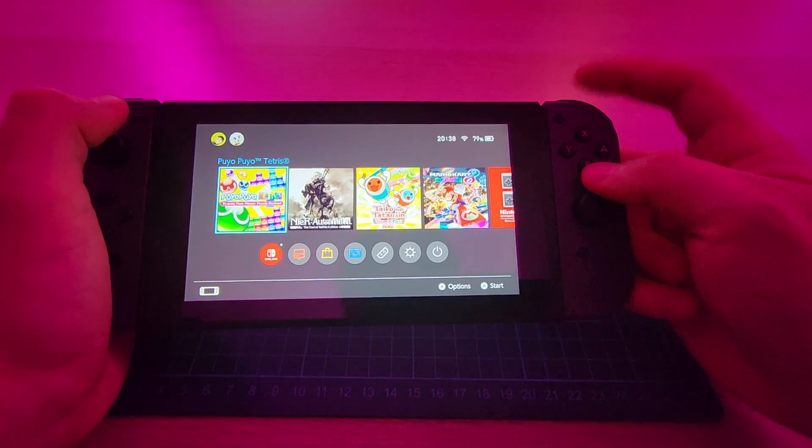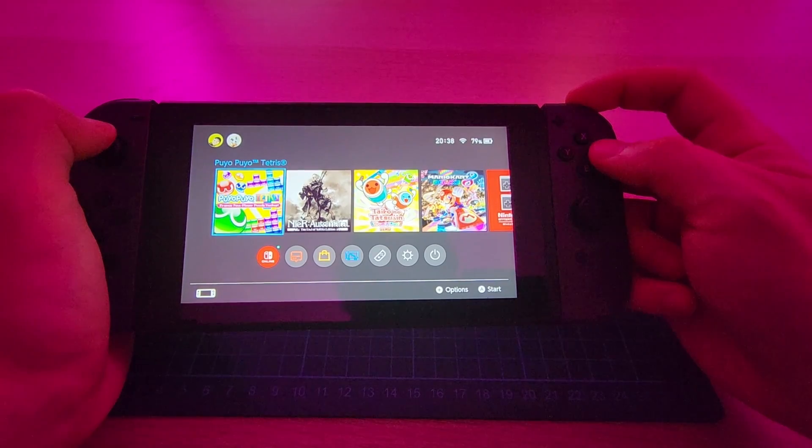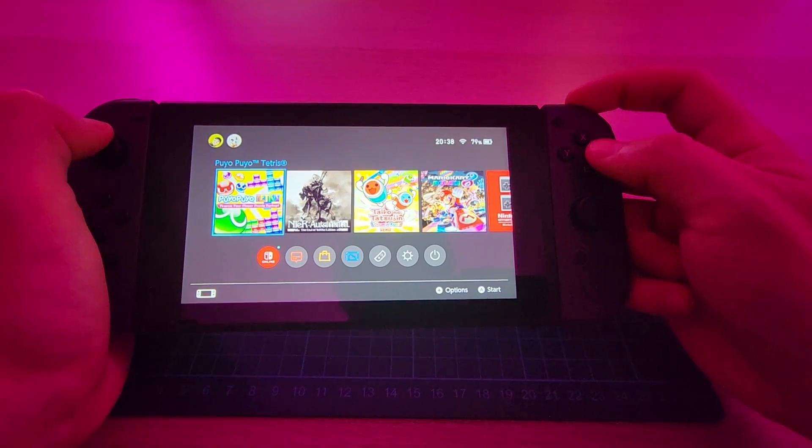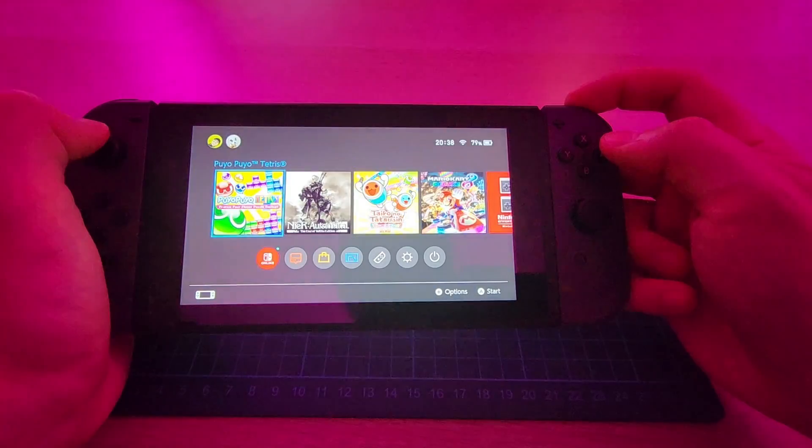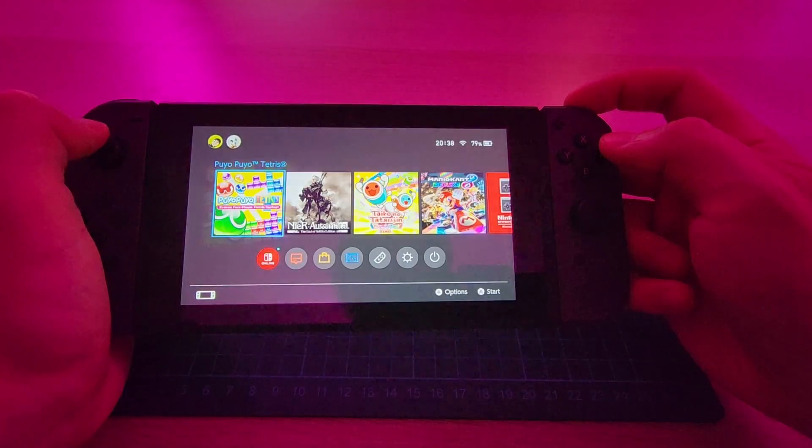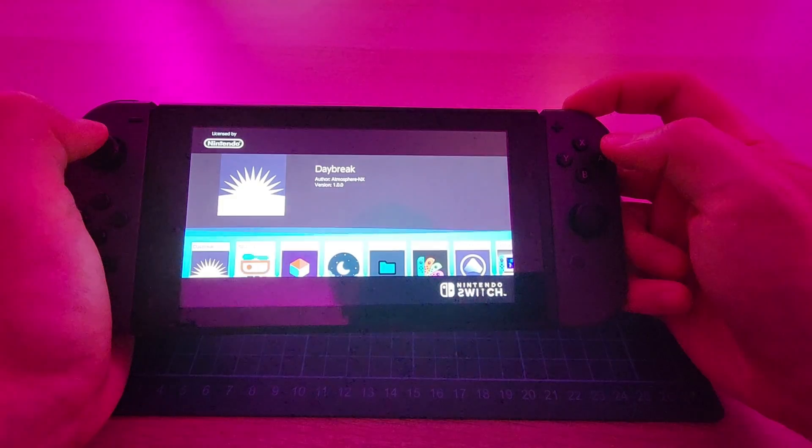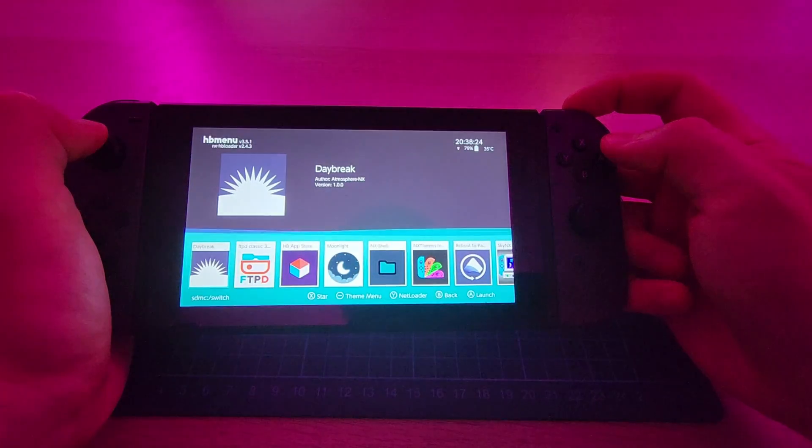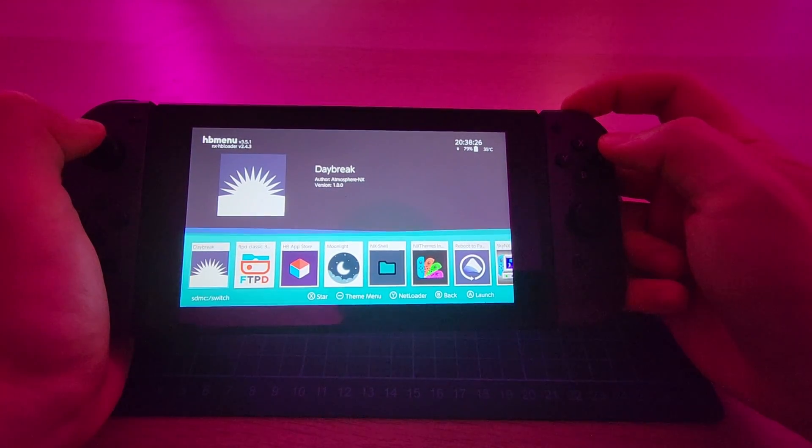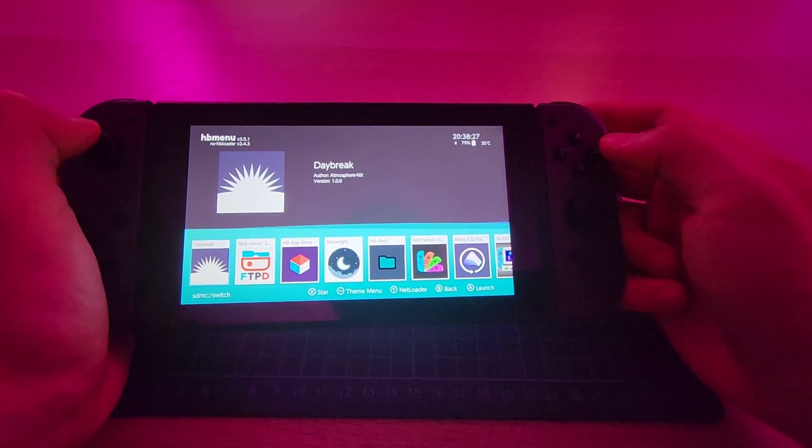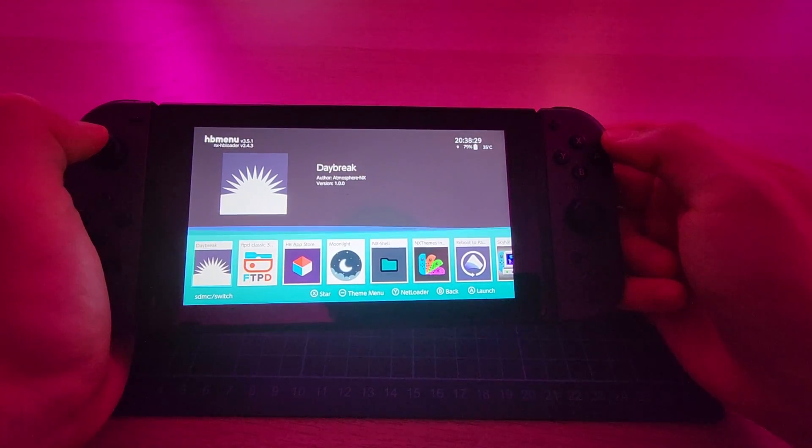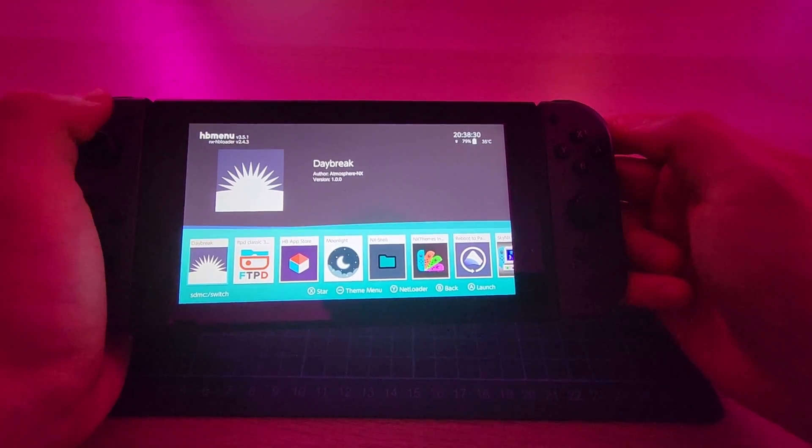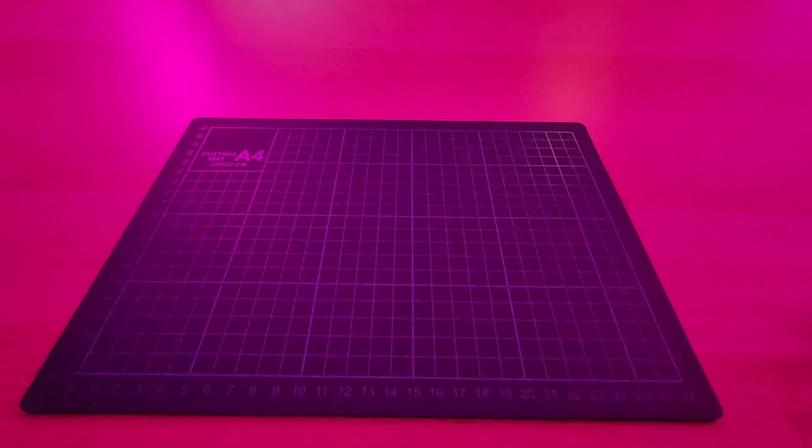Now, back on our Nintendo Switch, we want to launch the Homebrew menu in title mode. To do this, select any game, hold R, and start the game. Instead of loading the game, it will load the Homebrew menu. If we don't do this, Moonlight will not be able to run, but you can simply fix this by closing the Homebrew menu and redoing it and loading in title mode.